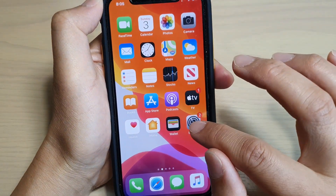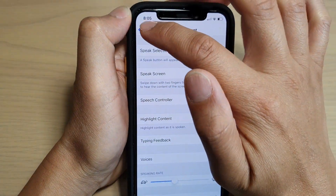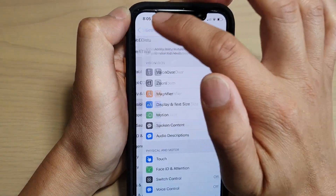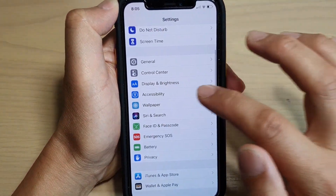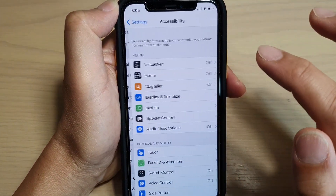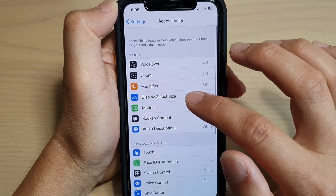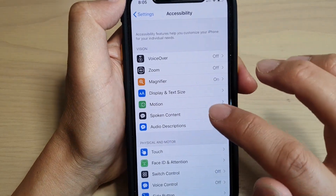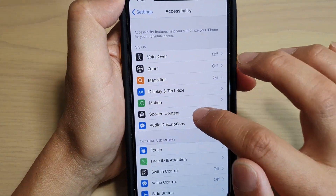Then tap on Settings. In the Settings screen, tap on Accessibility. Then scroll down and tap on Spoken Content.